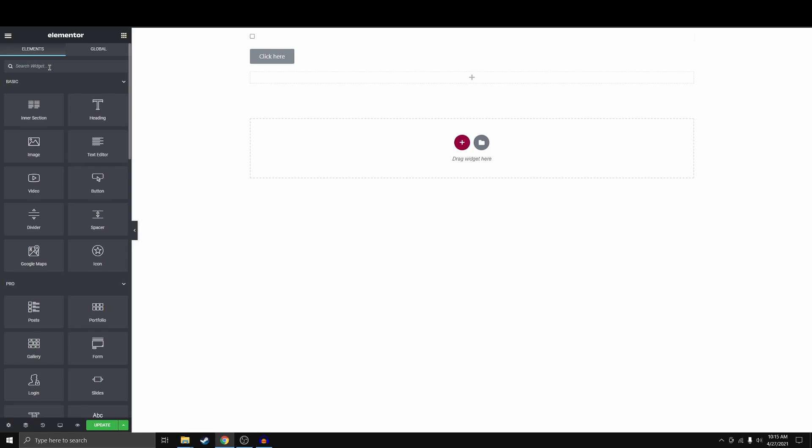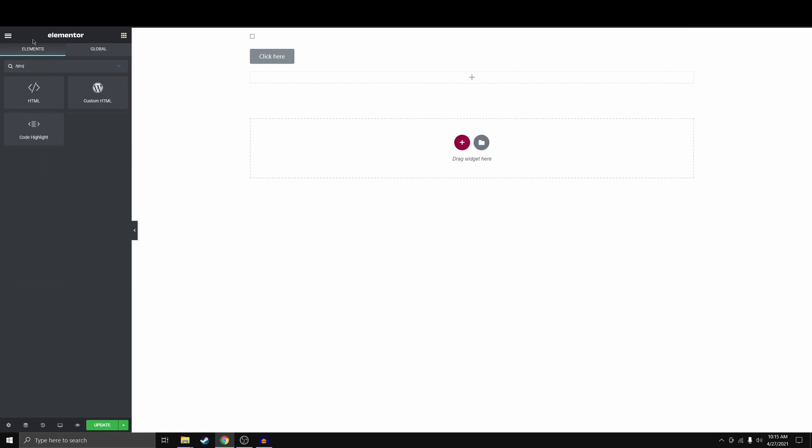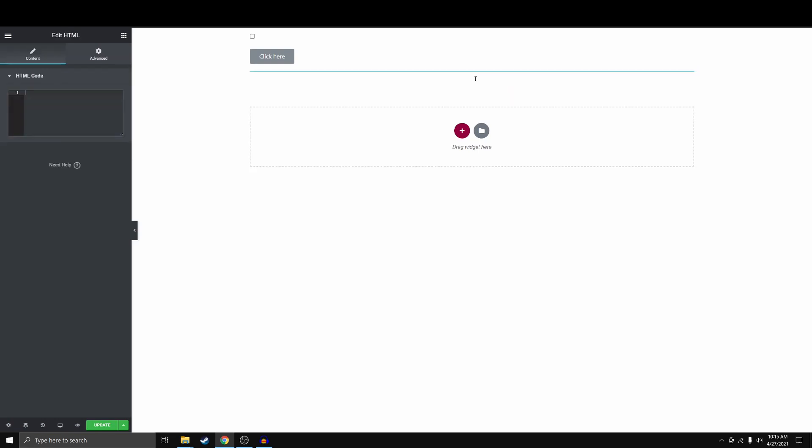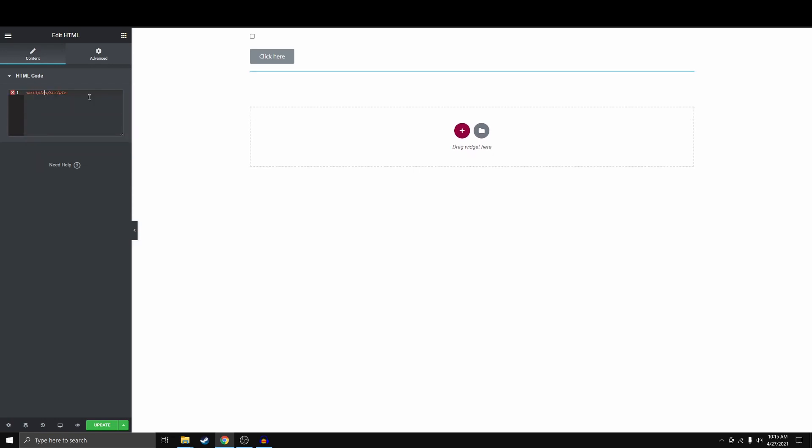Your first thought might be to enter a JavaScript here as mine was. It gives you this code highlight. That is not what we want. We want to go ahead and type HTML here in the Elements panel and drag in this HTML. Now you're thinking HTML, that's not JavaScript, but what we can do is we can open up a script tag and that way now we're into coding JavaScript.